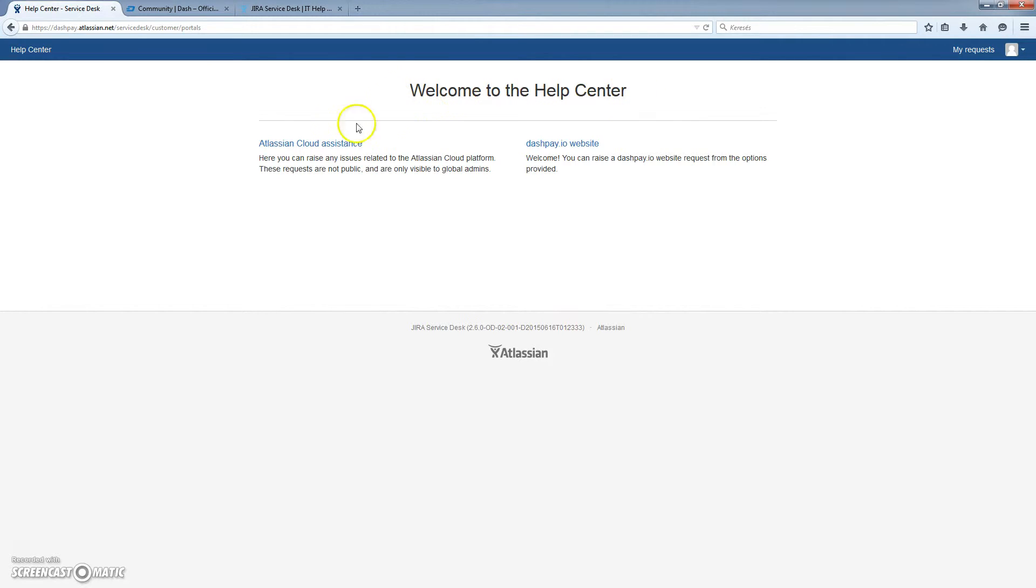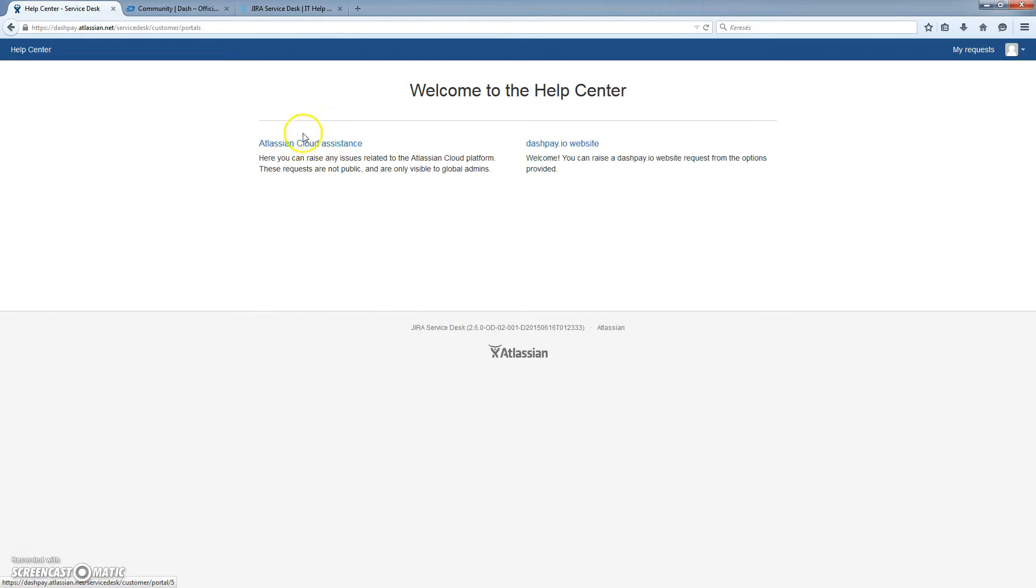This will bring you to the Help Center. And here, currently there are only two topics you can request help about. One of them is for the platform itself and the other one is the Dashpay.io website.